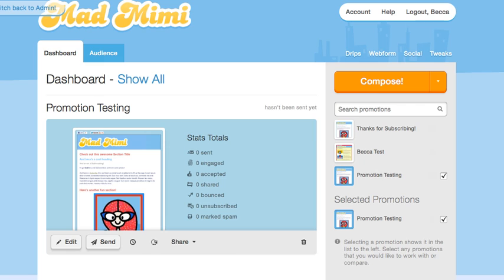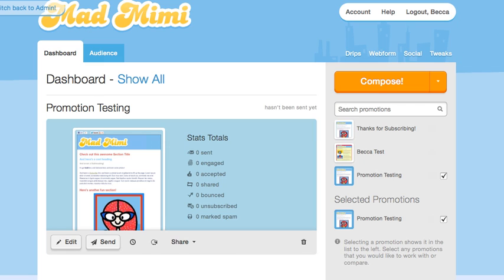Hi everyone, this is Becca from MadMeme. Today I'm going to show you how to set up a web form. A web form is a form that allows people to add their own names and email addresses to your audience list.